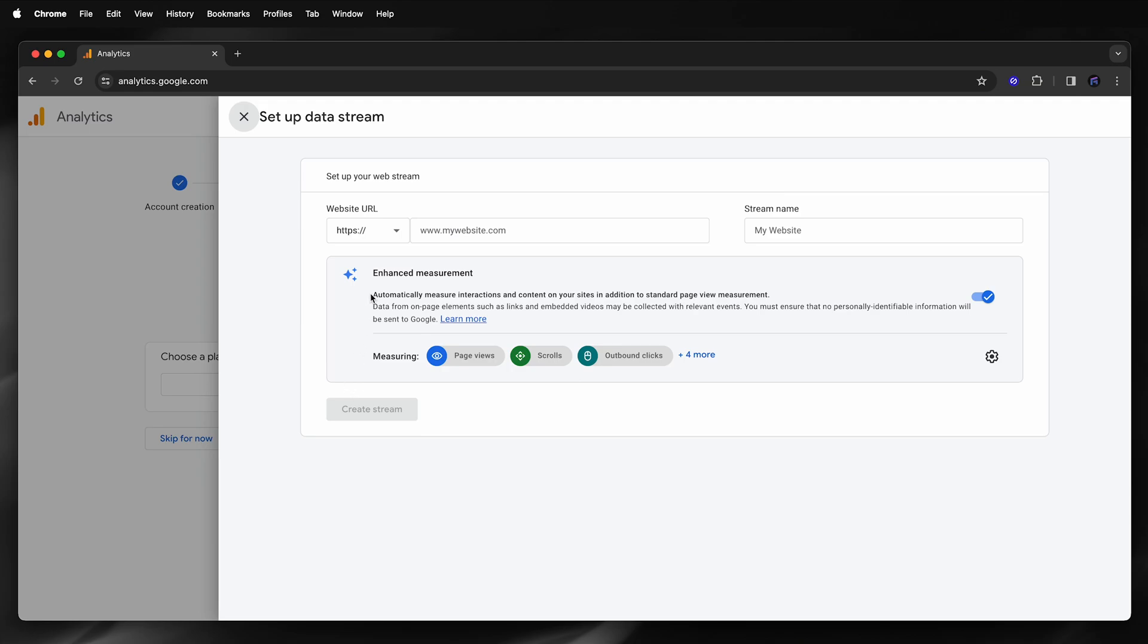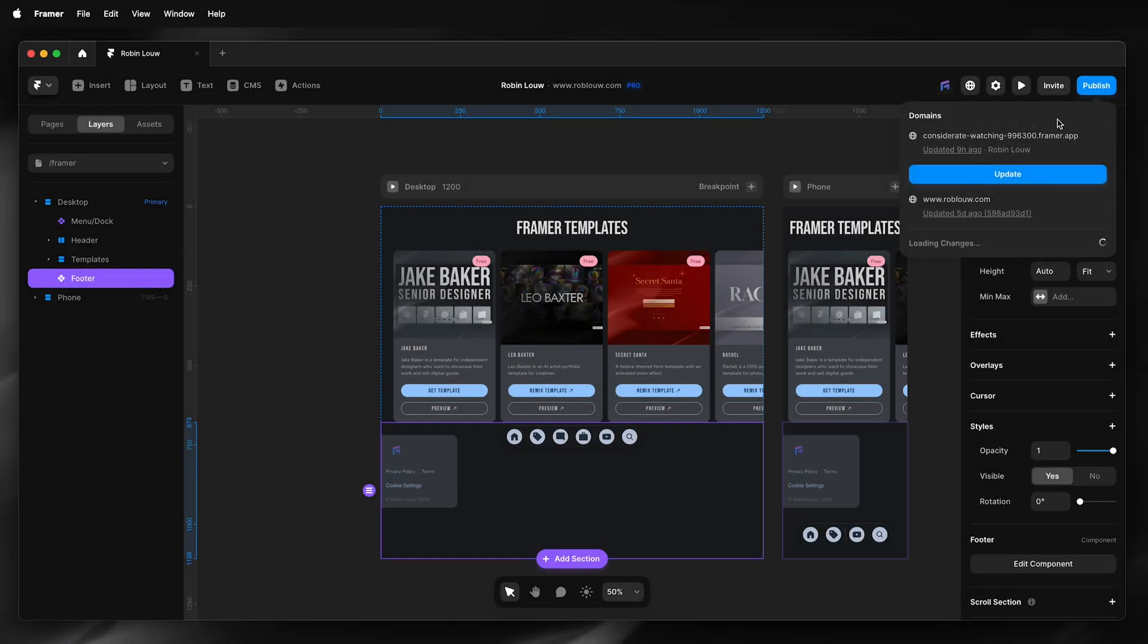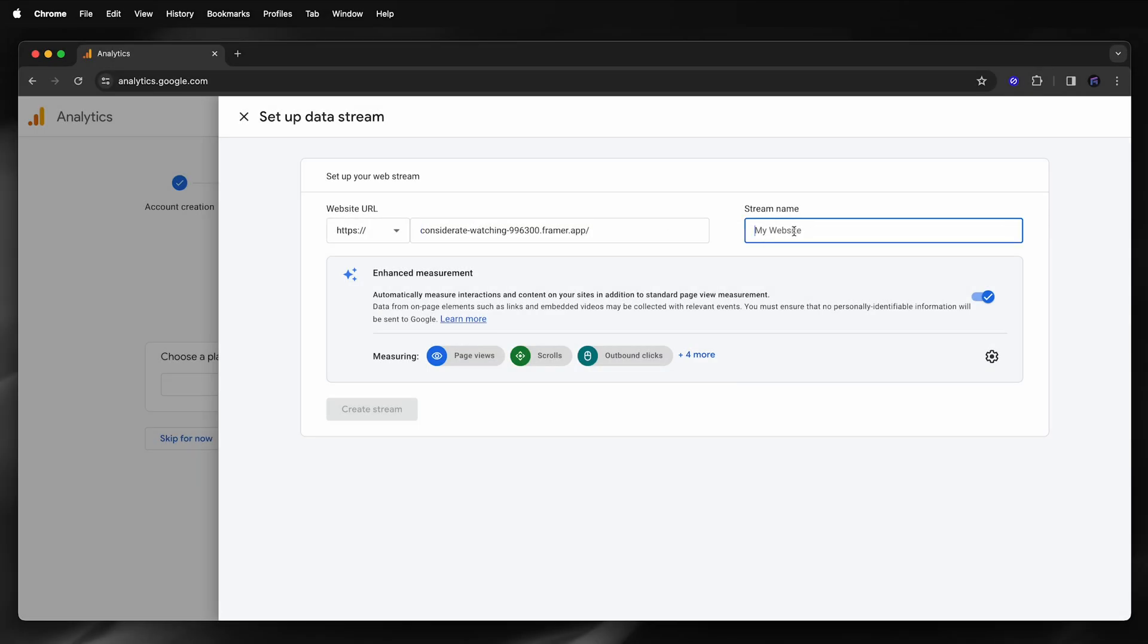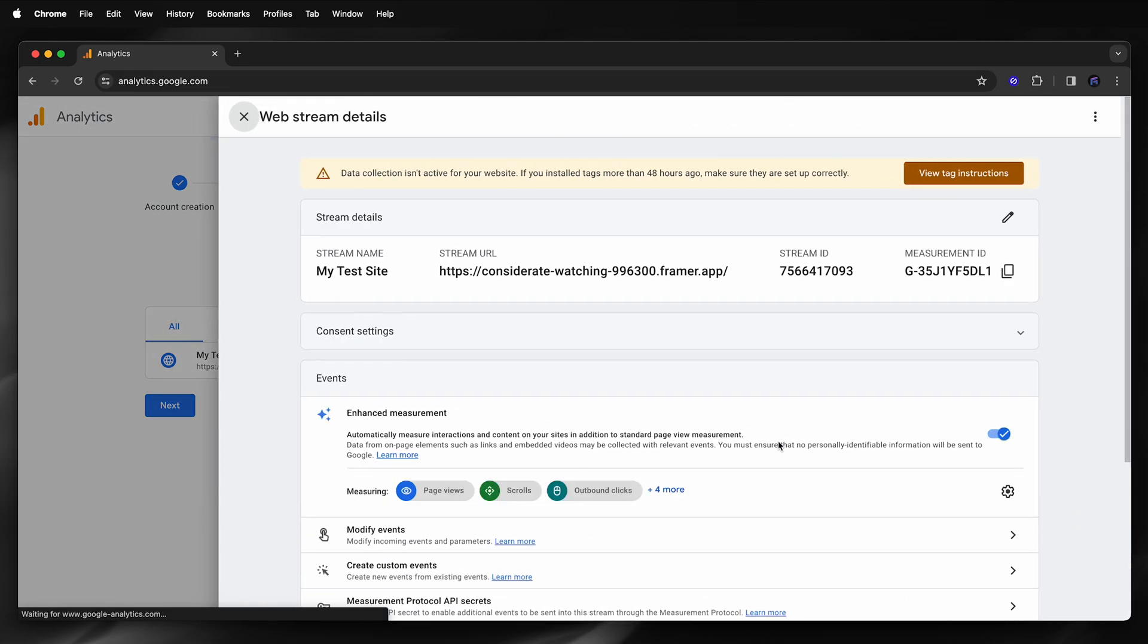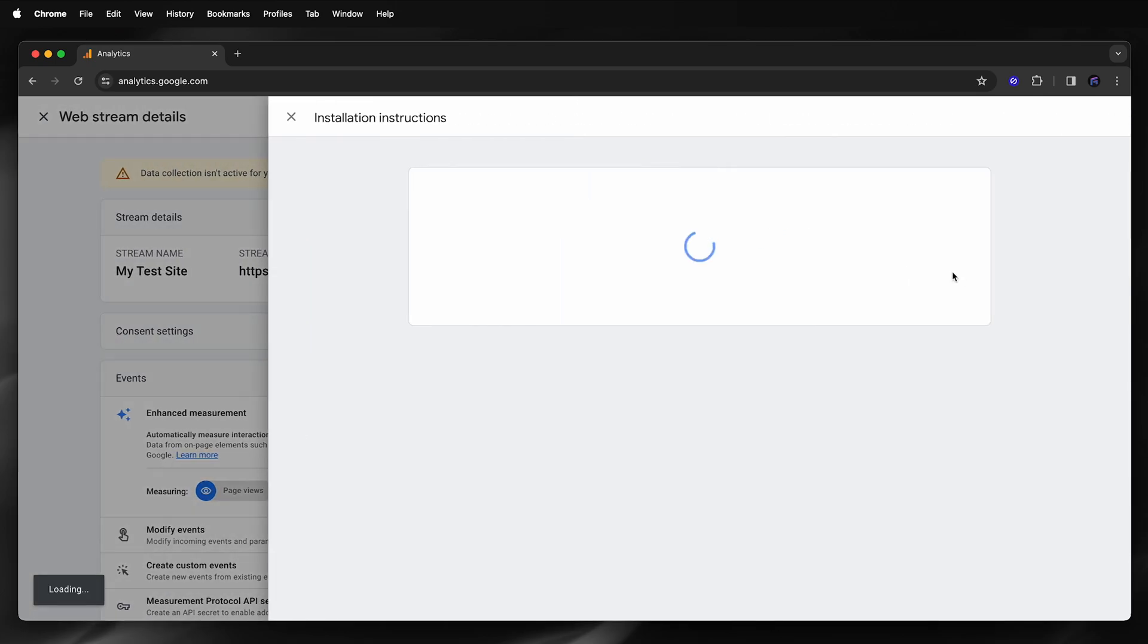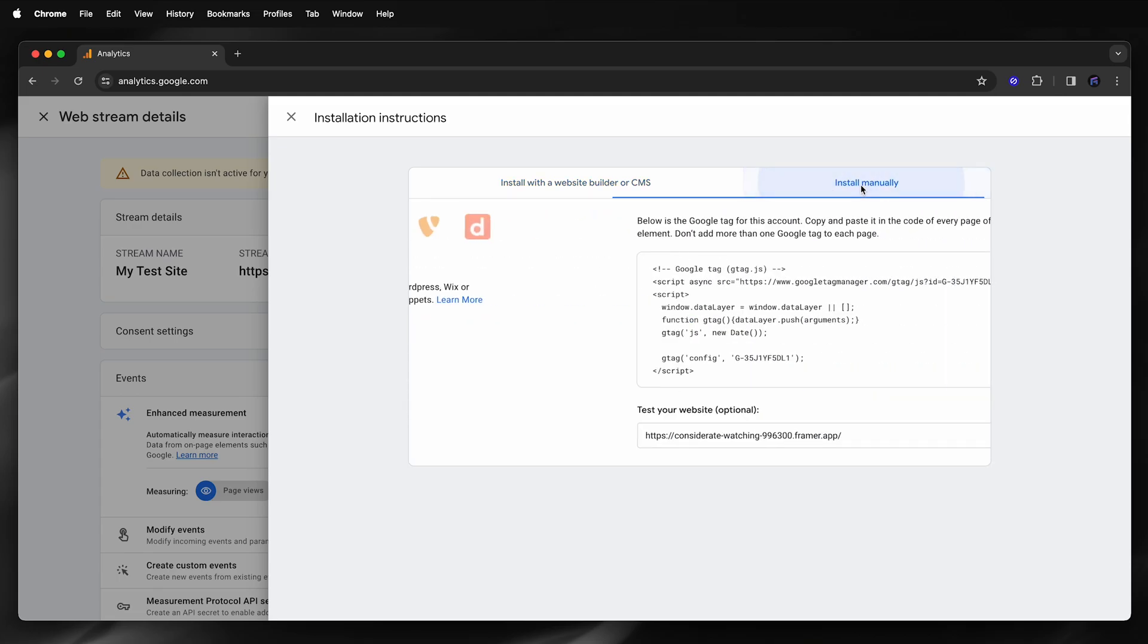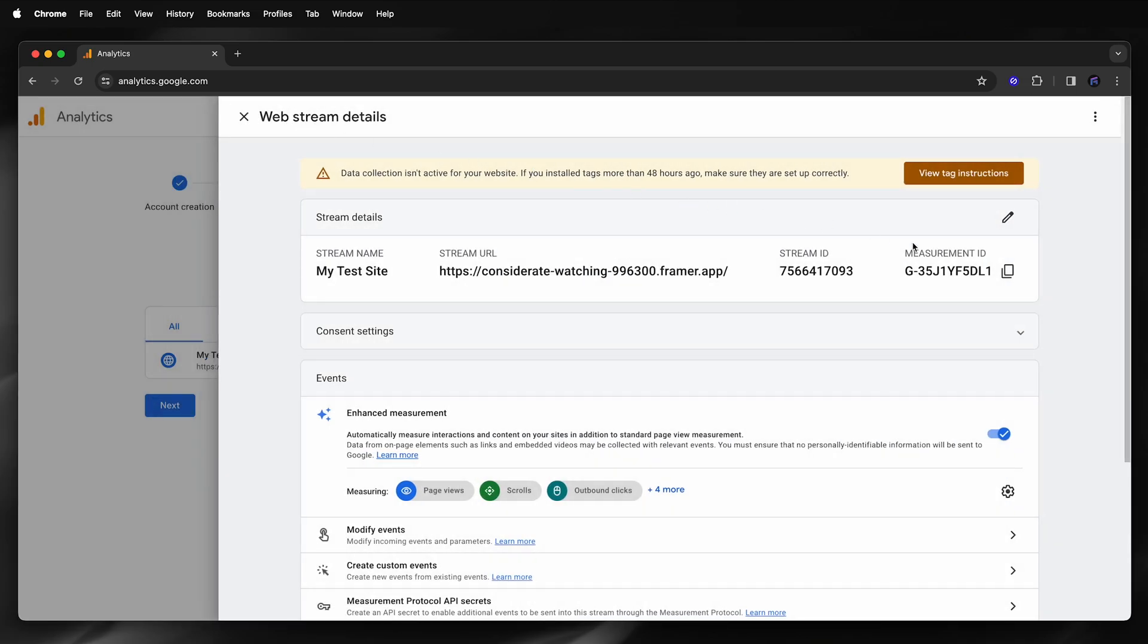So to grab my website URL, I'll need to publish my Framer site first. So I'll just publish my Framer site, paste my URL, name my stream, and then click create stream. So now I have my measurement ID. I can check and copy the installation instructions. I don't need this, I can ignore that, as I only need to copy my ID.